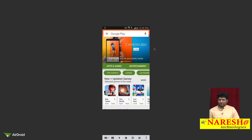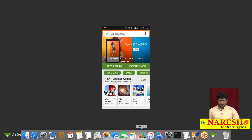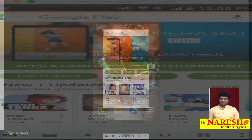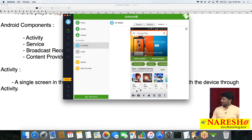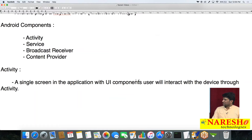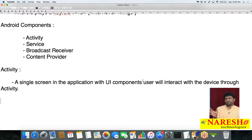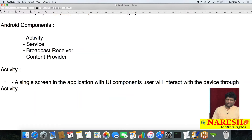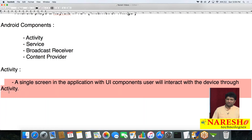We will learn how to design the screen with different UI components in the Activity part. To summarize: a single screen in the application with UI components, where the user interacts with the device through the Activity component. That UI designing part works on this Activity component.